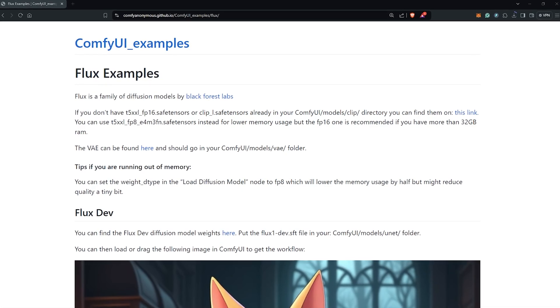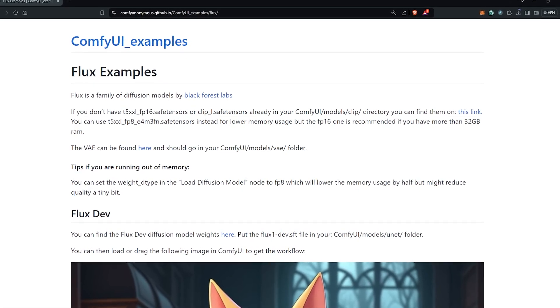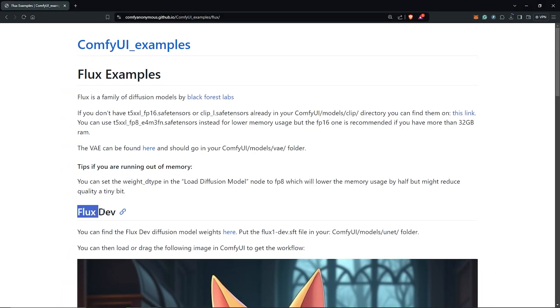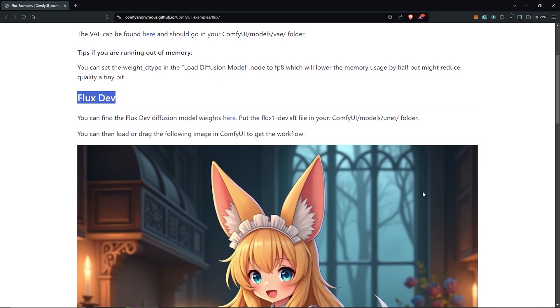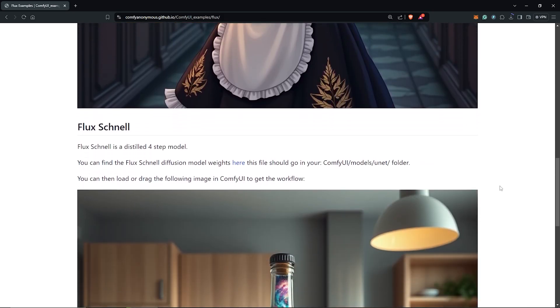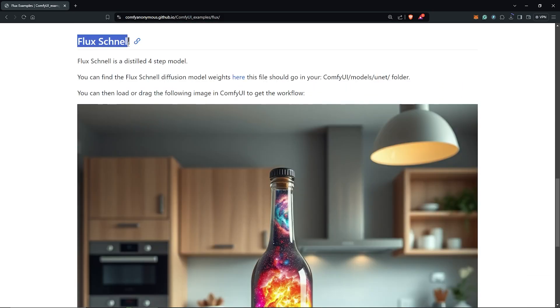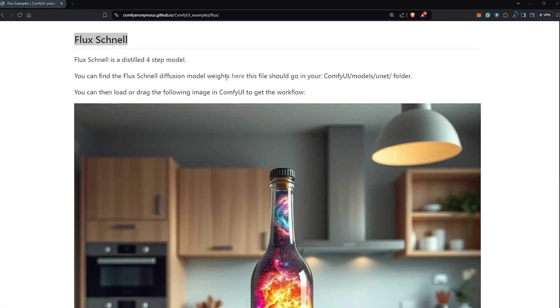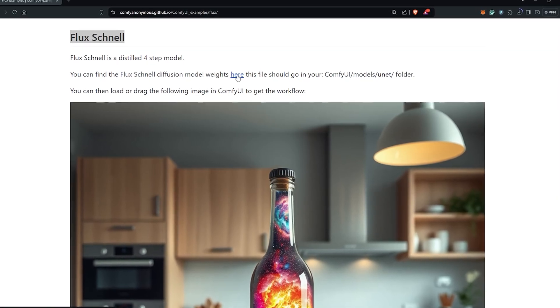Next, there are two variants for the models provided here on the page. We have the Flux dev model and also we have the Flux Schnell model. For commercial and personal use, download the Flux Schnell model, which we will be using.